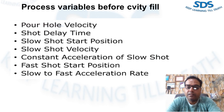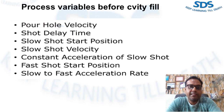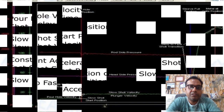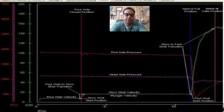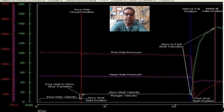The next process parameter is pour hole velocity. The pour hole velocity is the plunger speed averaged from the start of the plunger motion to the point where the pour hole is closed by the plunger. This speed needs to be as fast as possible without allowing metal to escape the cold chamber fill hole during the pour hole closing phase of the shot.